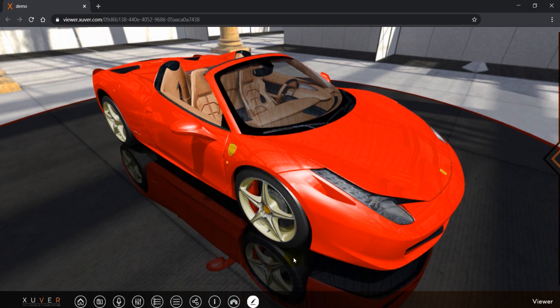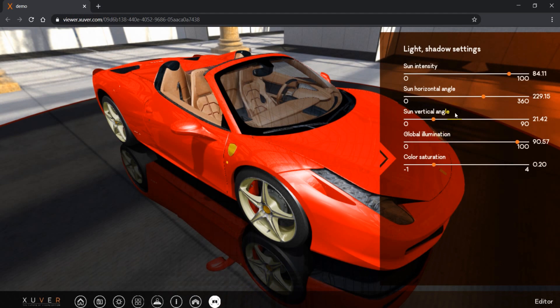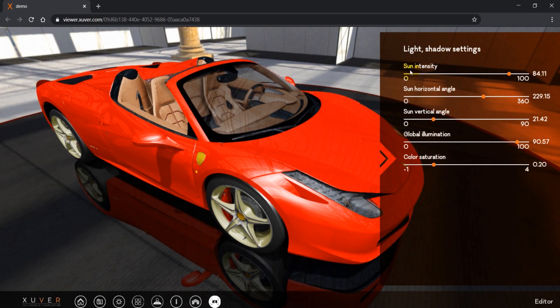To do so, here at the bottom you see switch to editor. You click on it and a window pops up with light shadow settings. We will start with the first one, sun intensity.